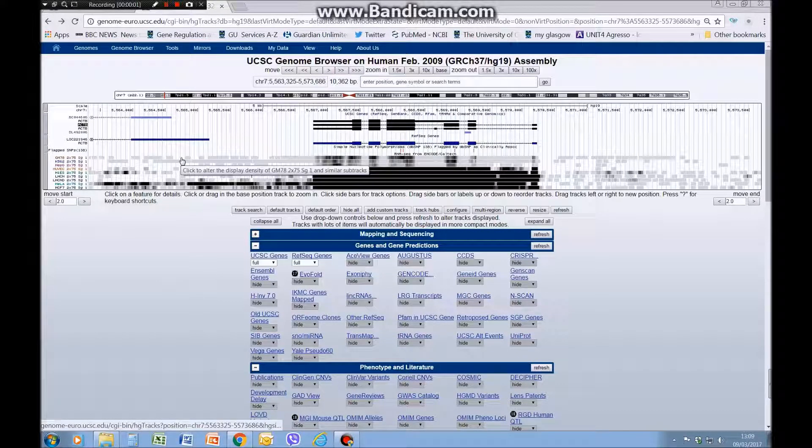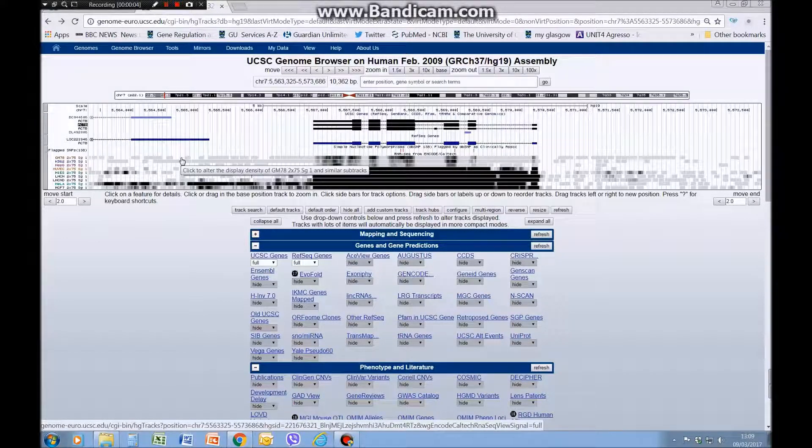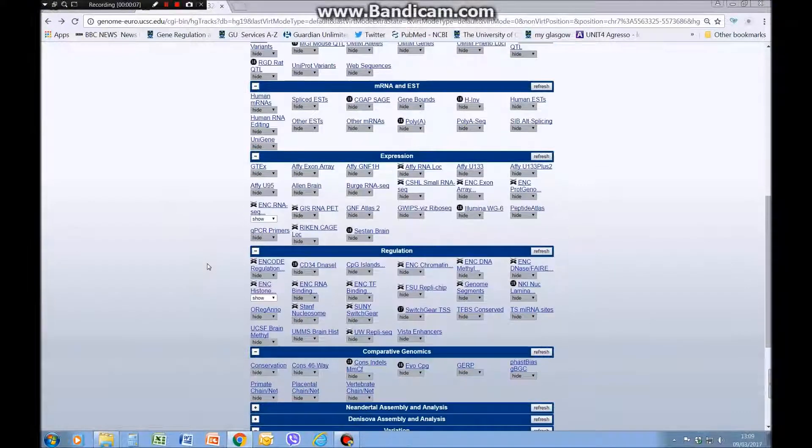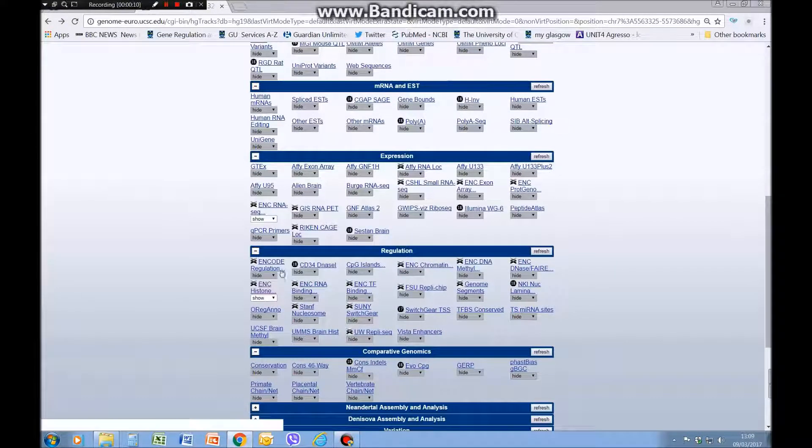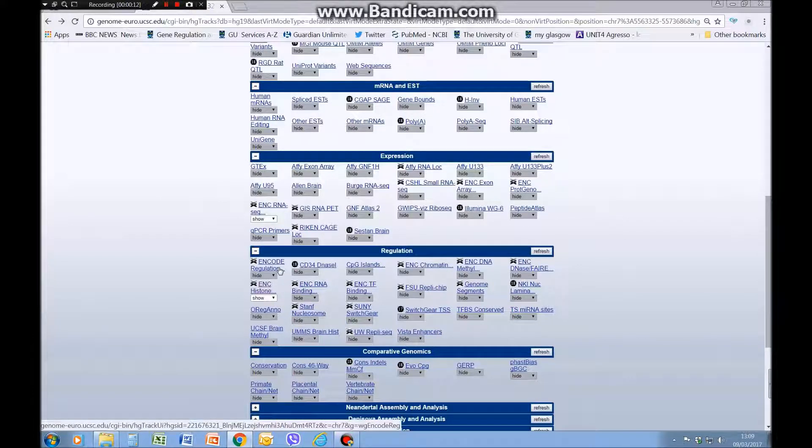In this last video I'm going to show you how to view histone modifications and chromatin state maps. We're going to scroll down to the regulation section and first look at this ENCODE regulation.